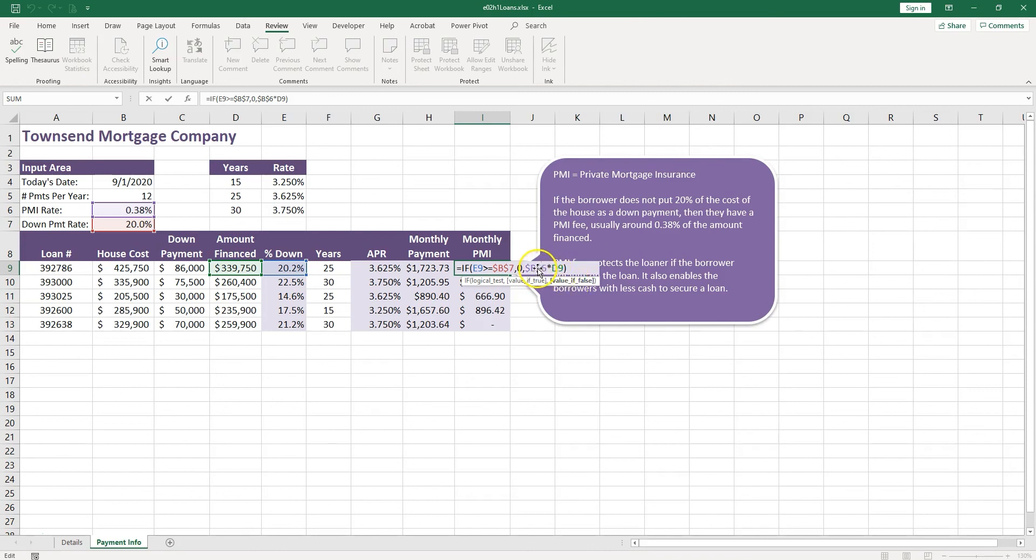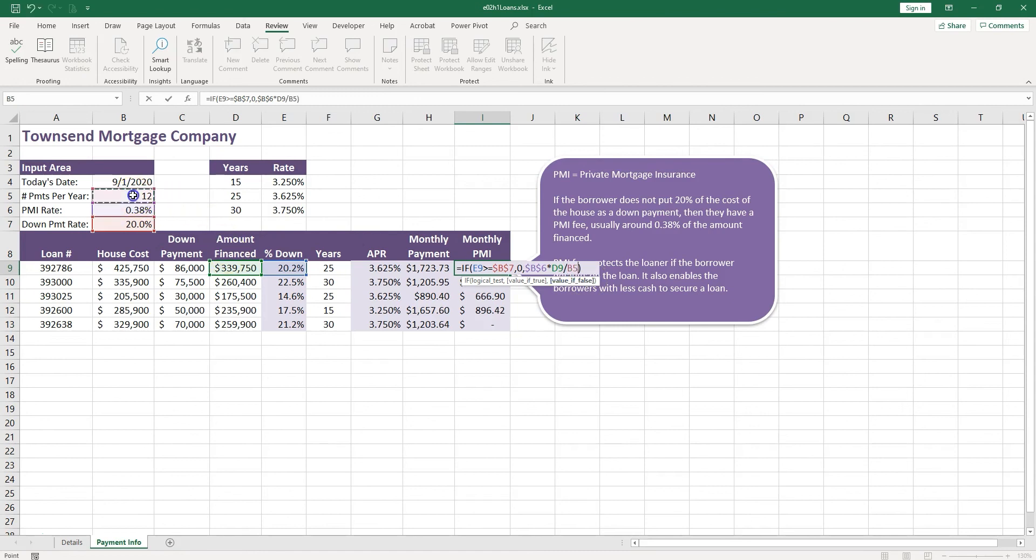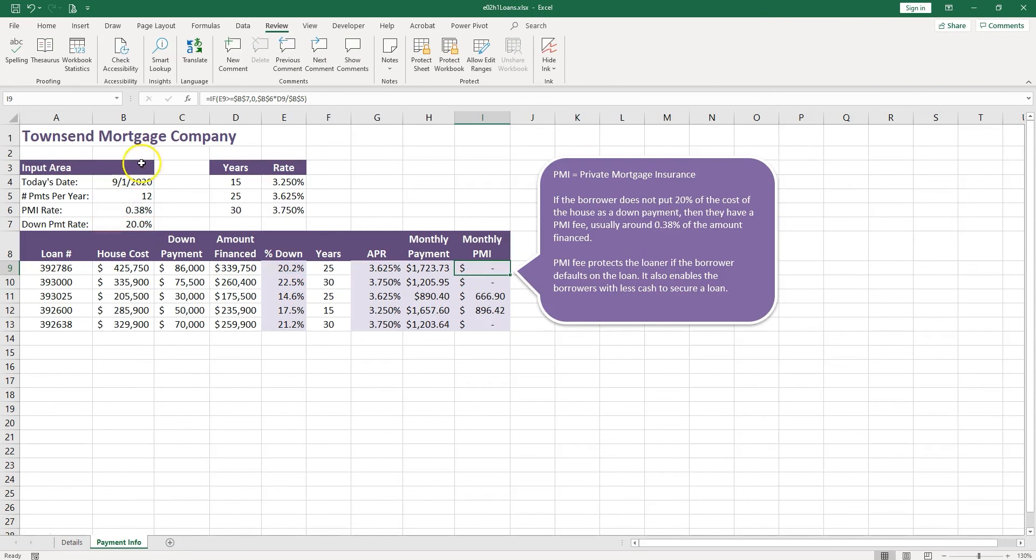Okay, so we have the 0.38% times the amount financed, and now let's divide by 12. So division sign, and then we click on the 12 and we lock that 12. It's in one cell. We don't want that cell to move down. Let's go ahead and push F4 to lock it. Ctrl+Enter to stay in the cell. Double click to bring it down.